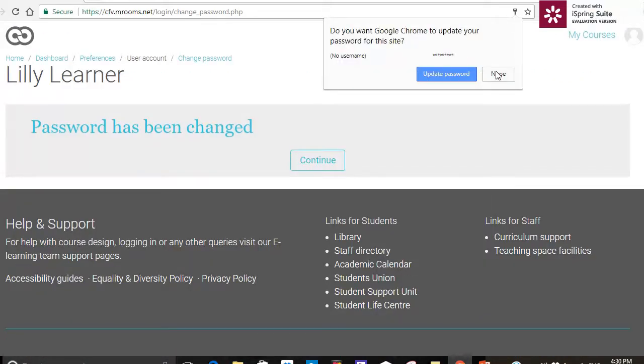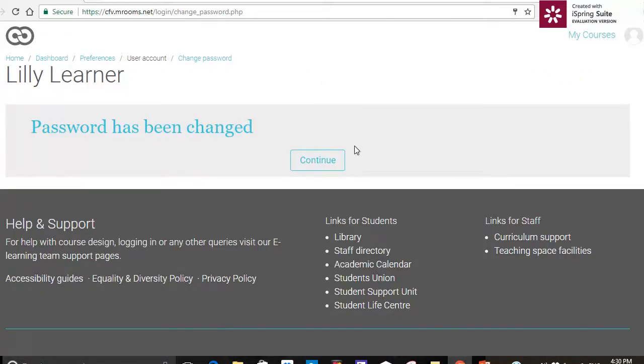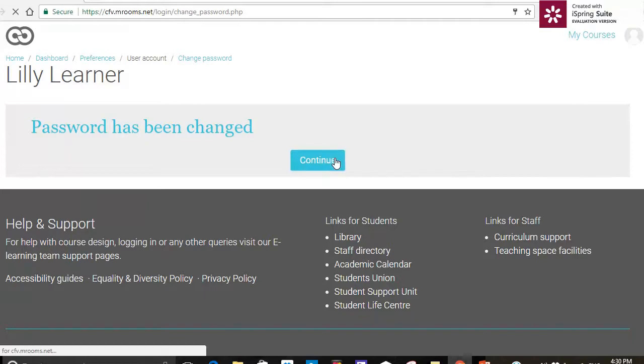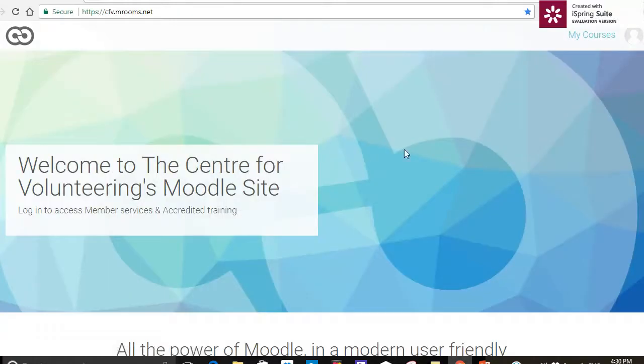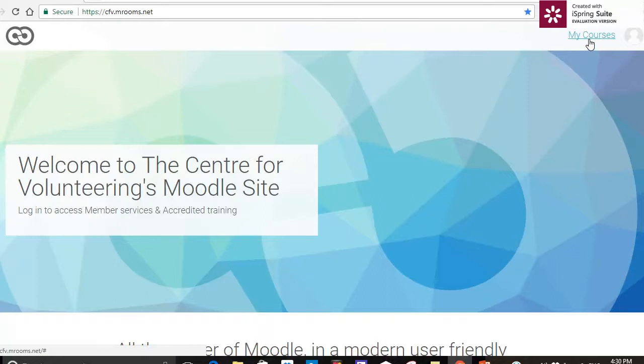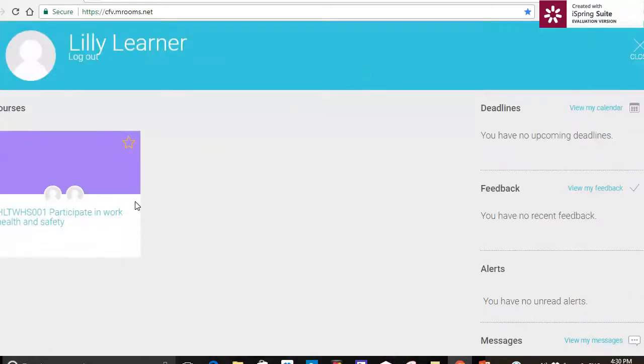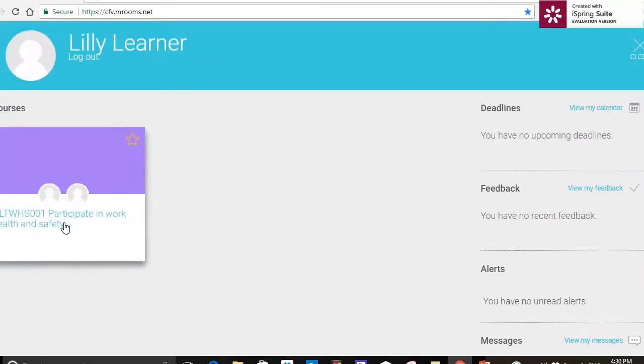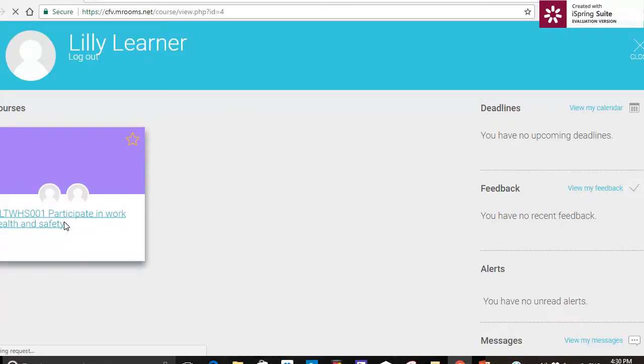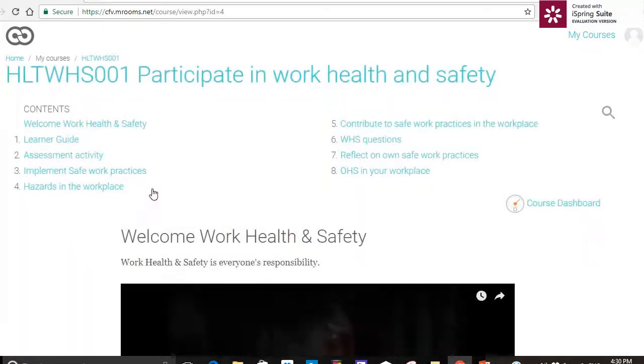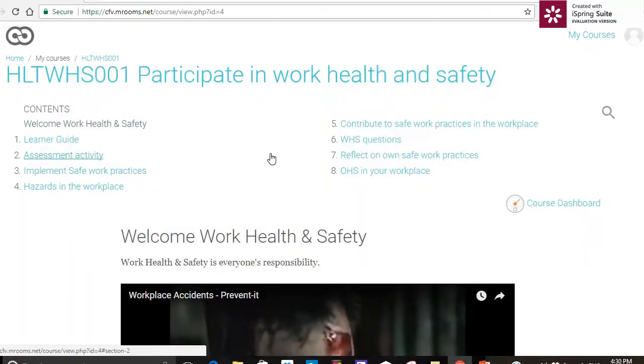I won't save it to the computer actually and press continue. And here we are. So up here on the top right hand side is my courses. I click on that and it takes me to my course which is participate in work health and safety. I'll just click on that and there's my course.